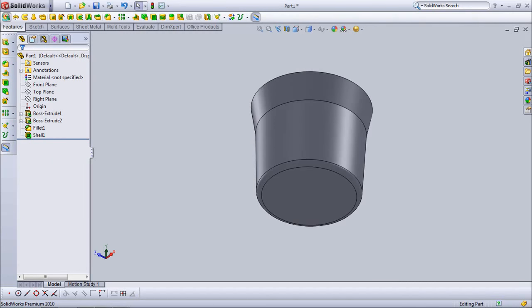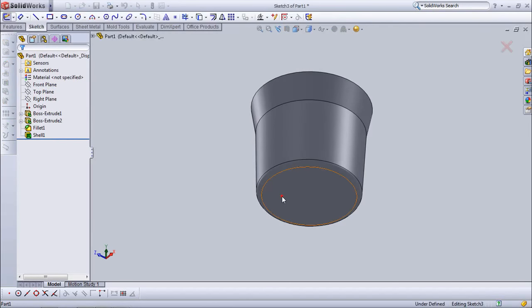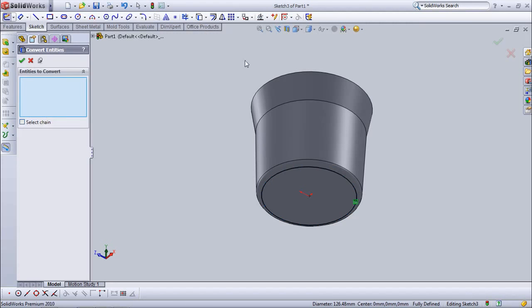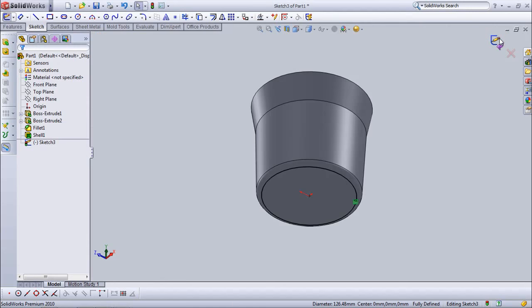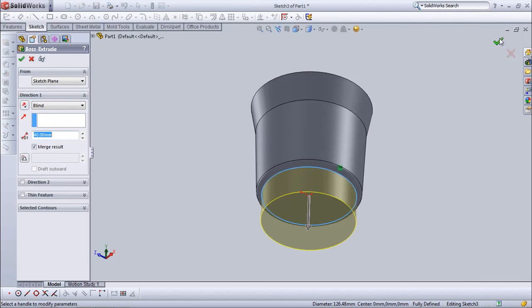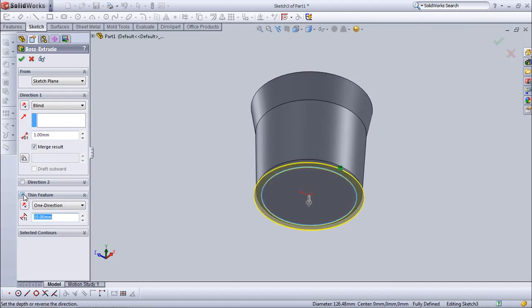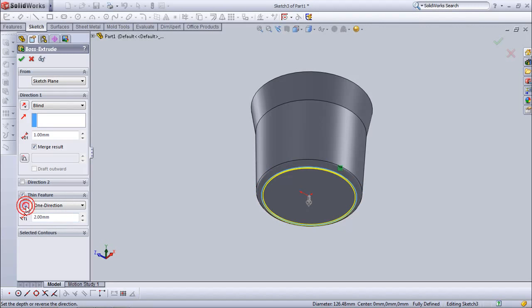Choose extrude box. Set depth at 1 mm. Choose thin feature. Set thickness at 2 mm. Click one direction.